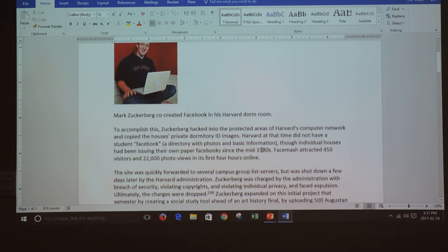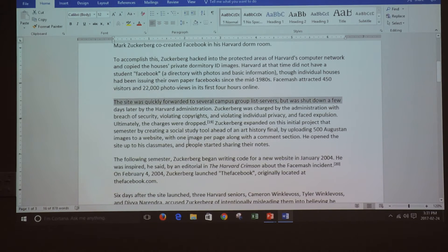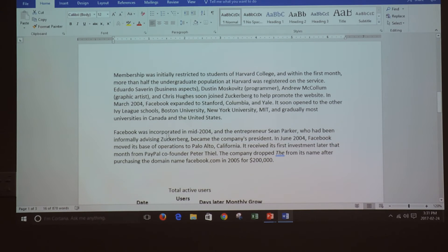To select a part of the document, click on the left of the first line, then scroll down until the place that you want to select, press and hold the shift key and click one time.